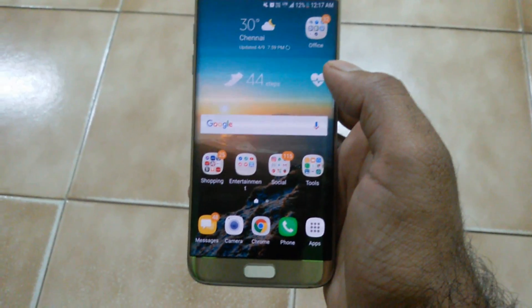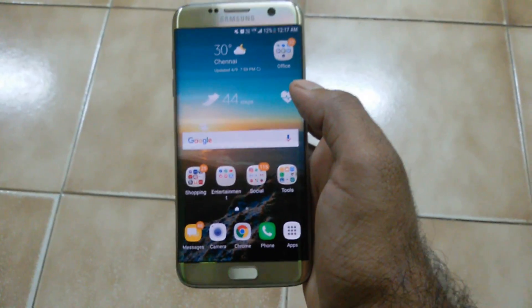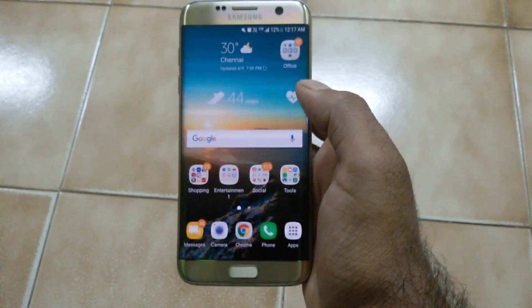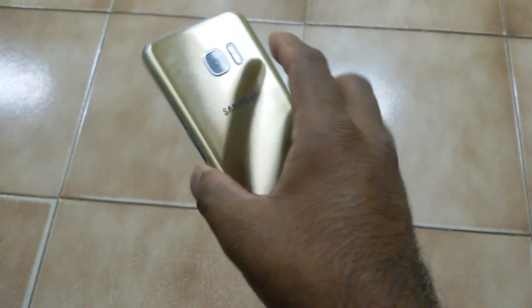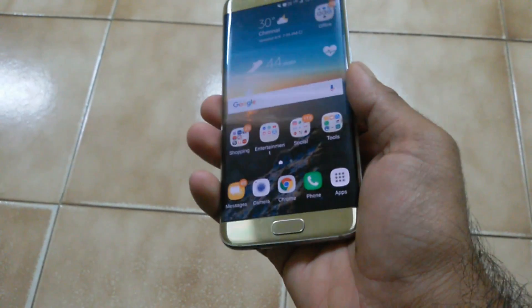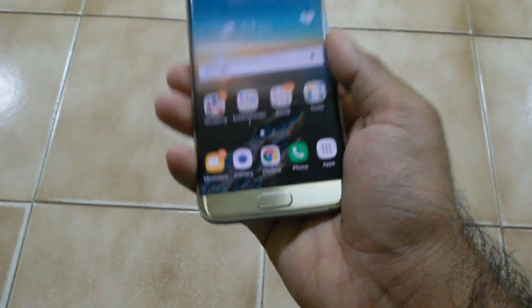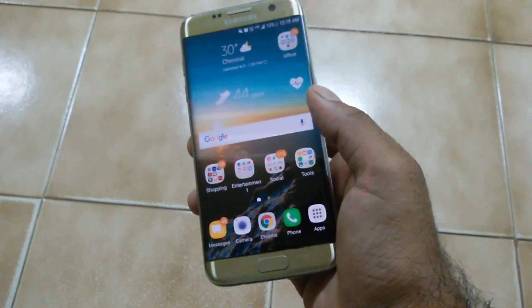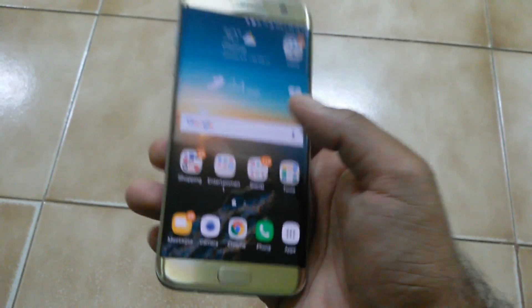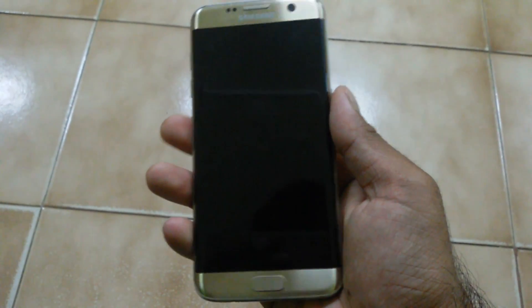Hey guys, this is Rehan back again with another interesting video. In this video I'm going to show you how to install the S8 Always On Display on the S7H. This is my S7H, and I'm going to show you how to install the S8 Always On Display on it.